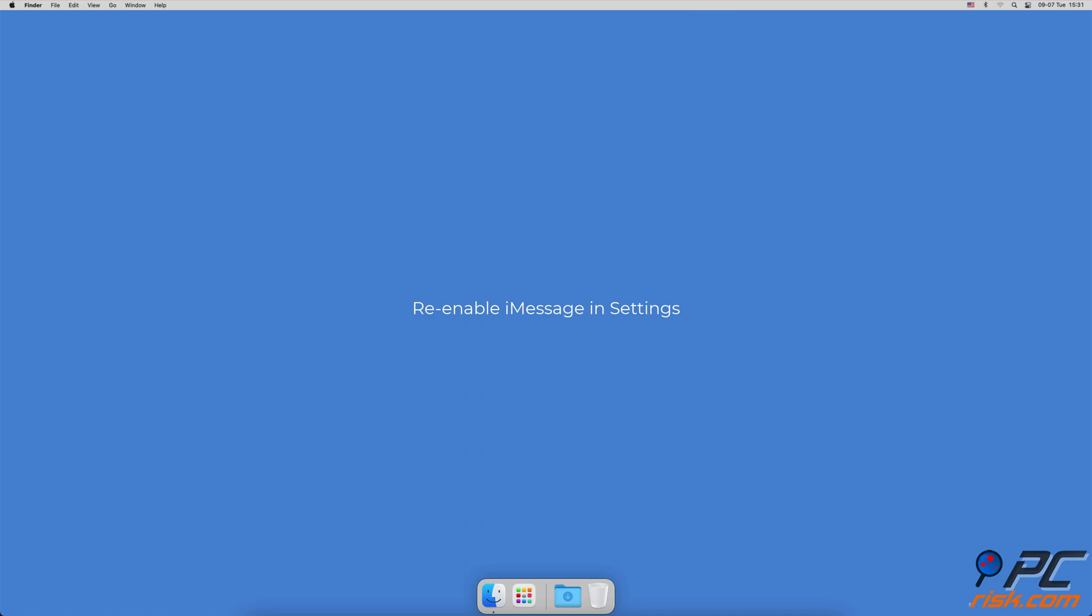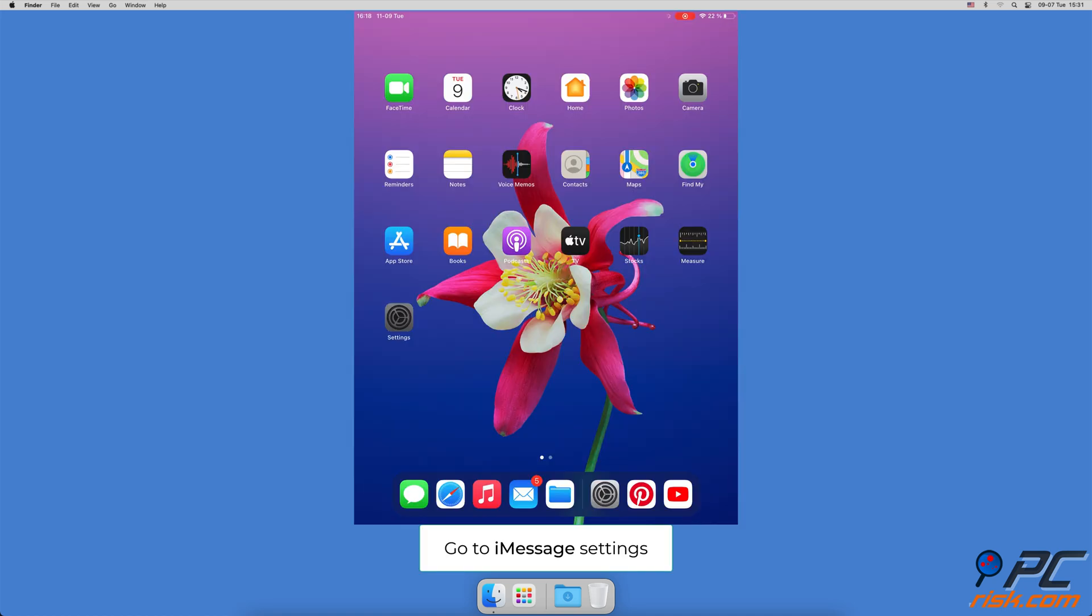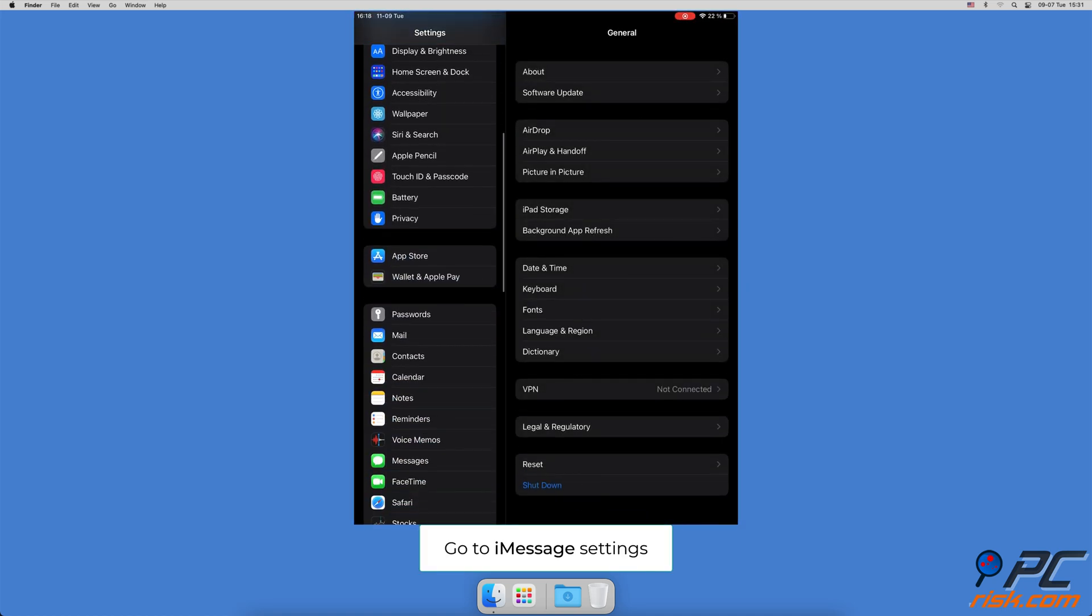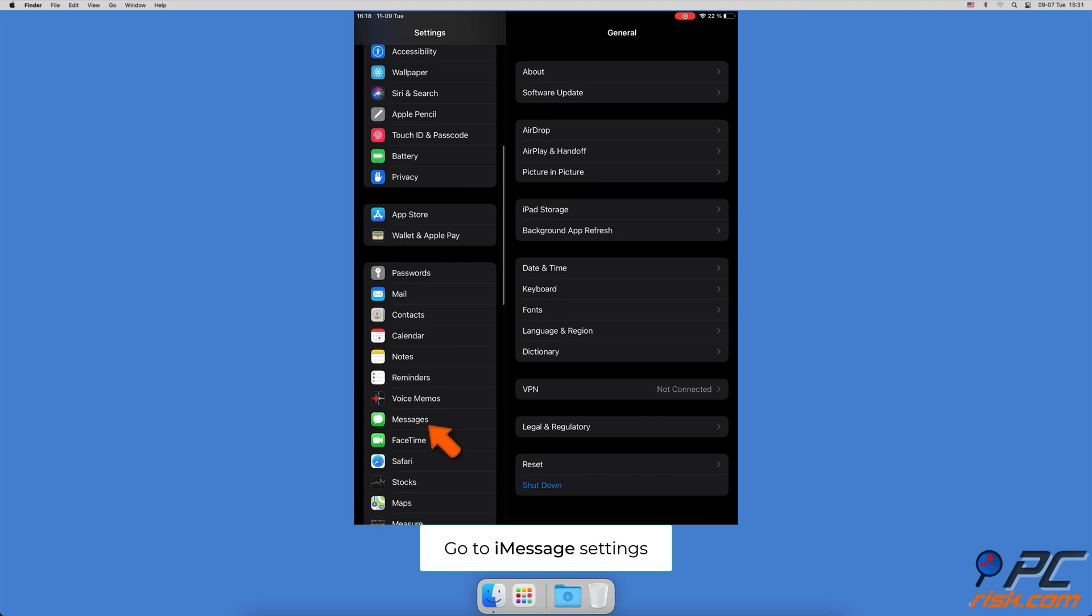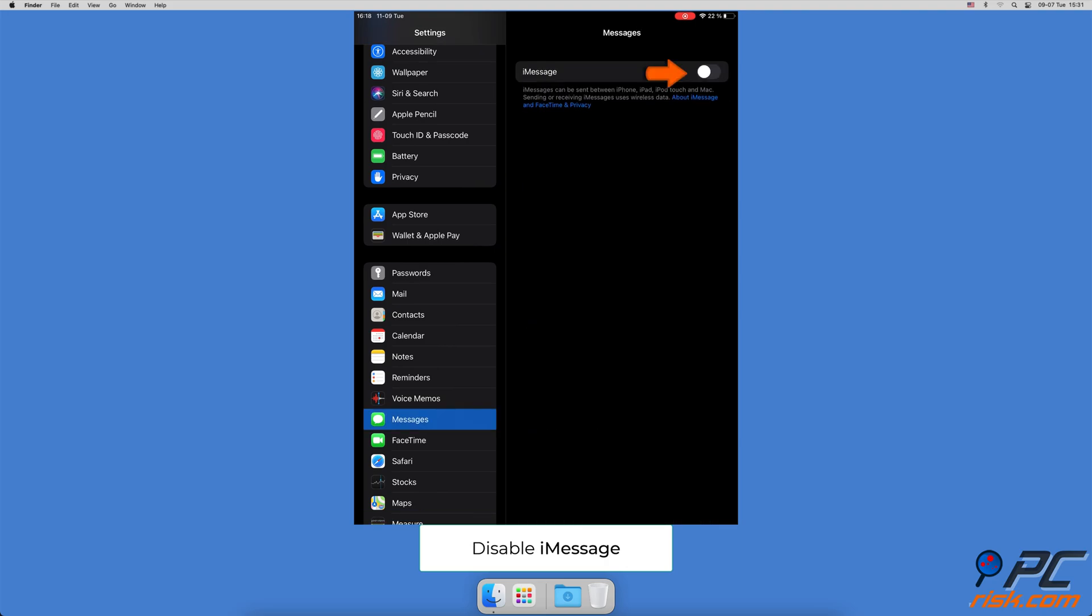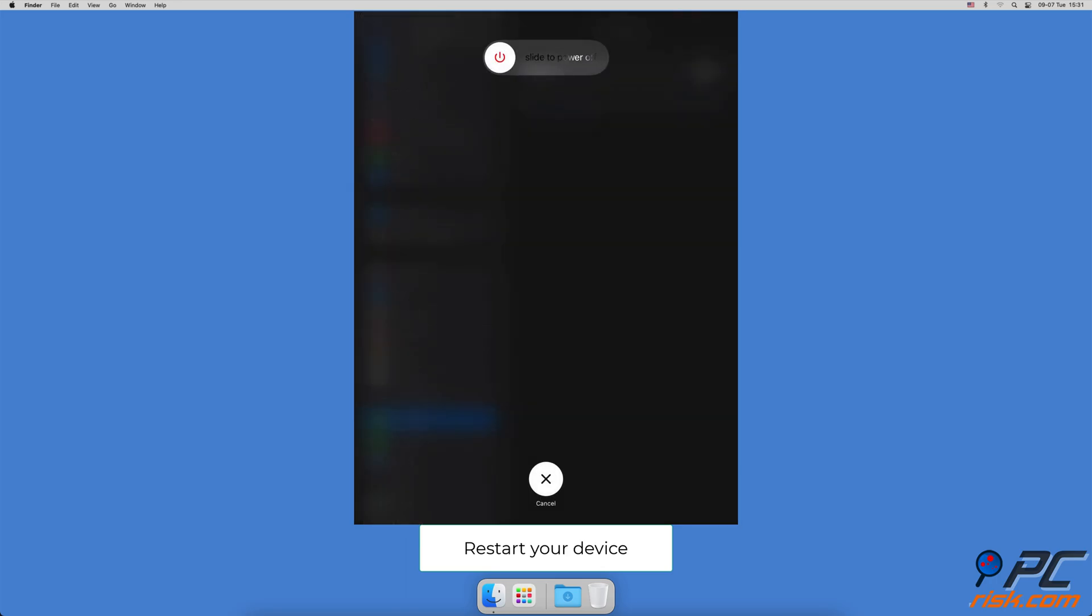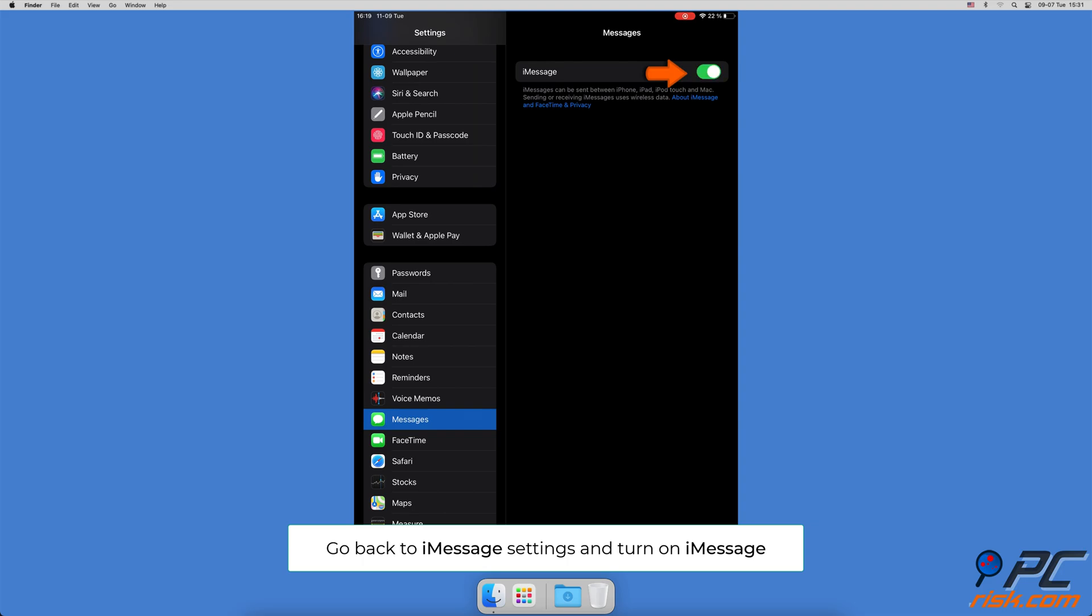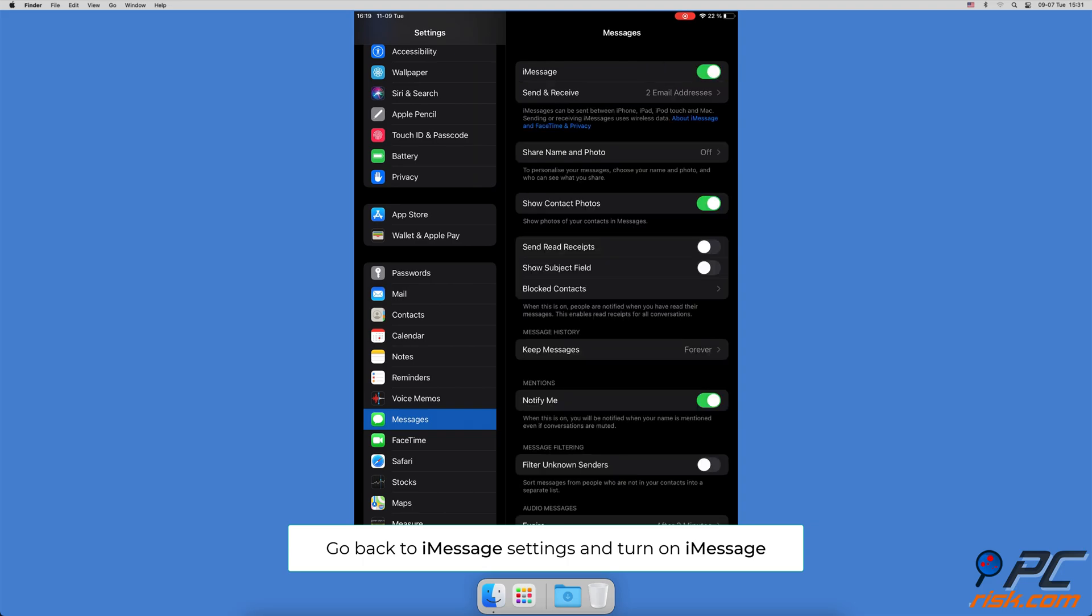Re-enable iMessage in settings. Open the settings app and go to Messages settings. Next to iMessage, toggle the switch to disable the feature. Now restart your iPhone or iPad. Go back to the iMessage settings and next to iMessage, toggle the switch to enable the feature.